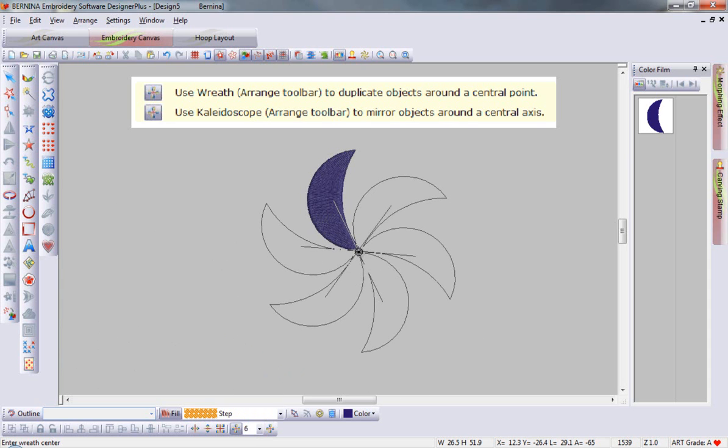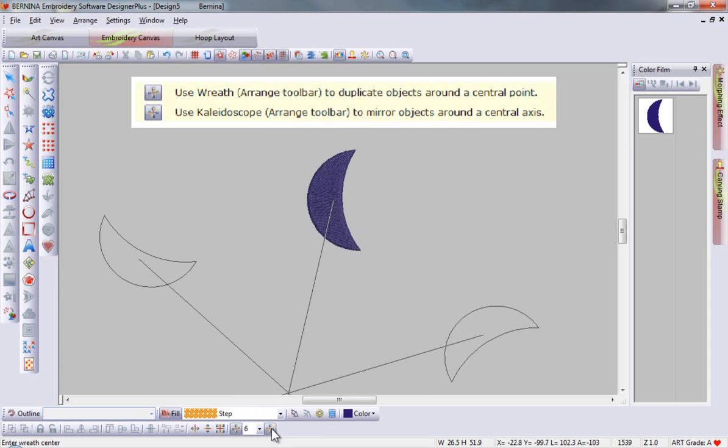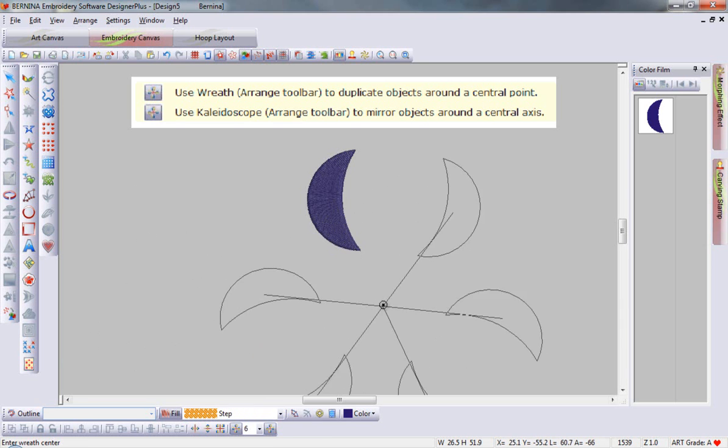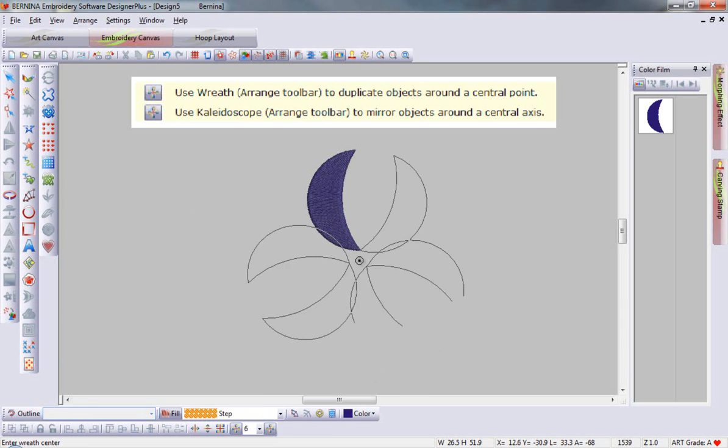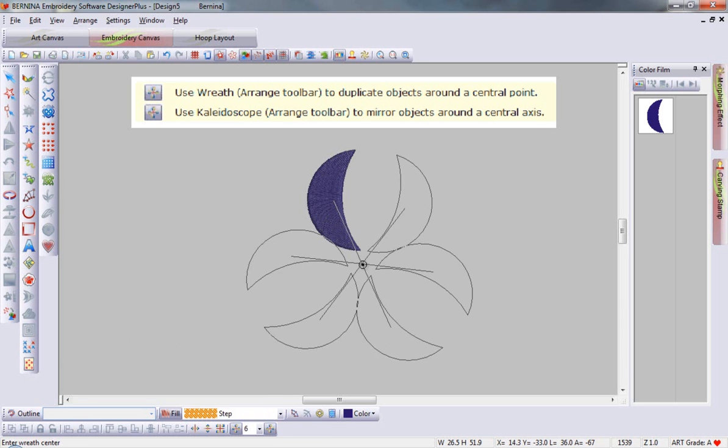Wreathing works with even and odd numbers, while kaleidoscope only works with even numbers. It requires pairs.